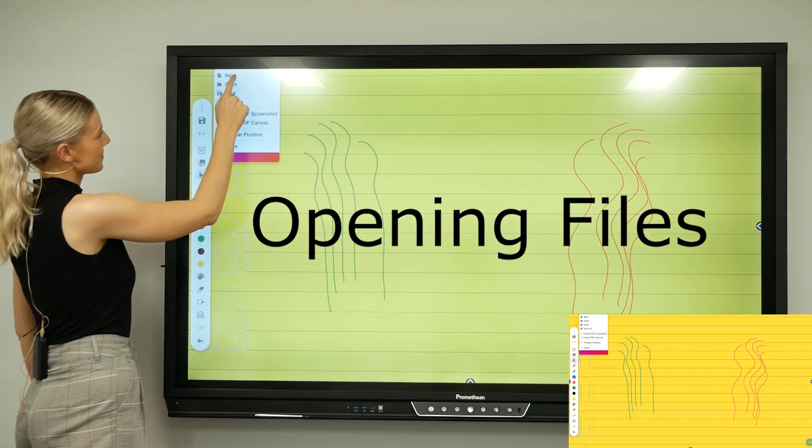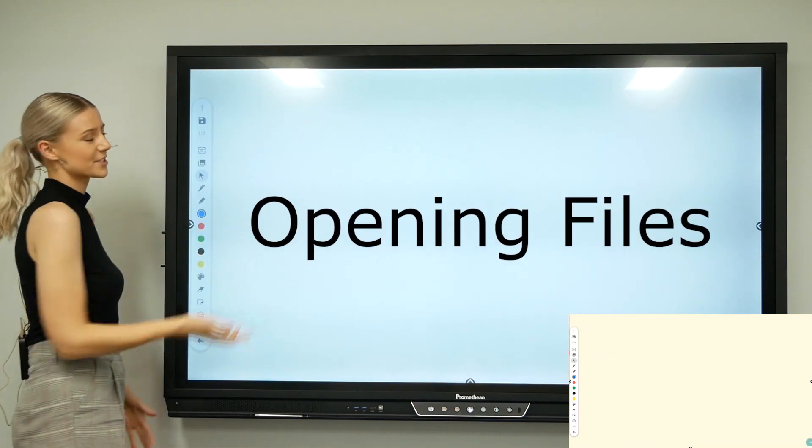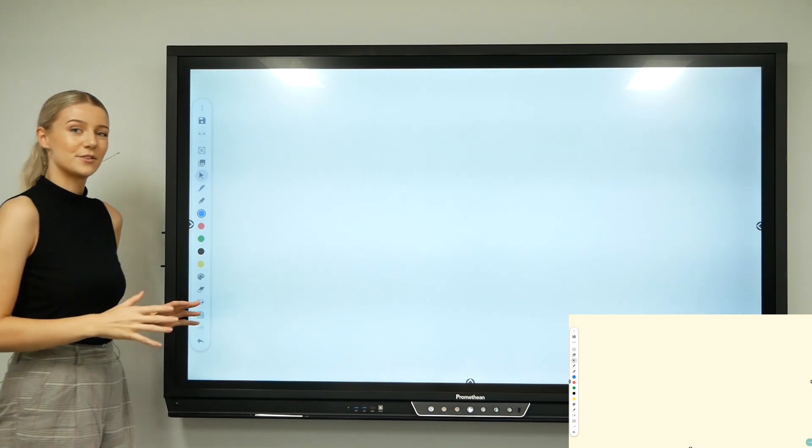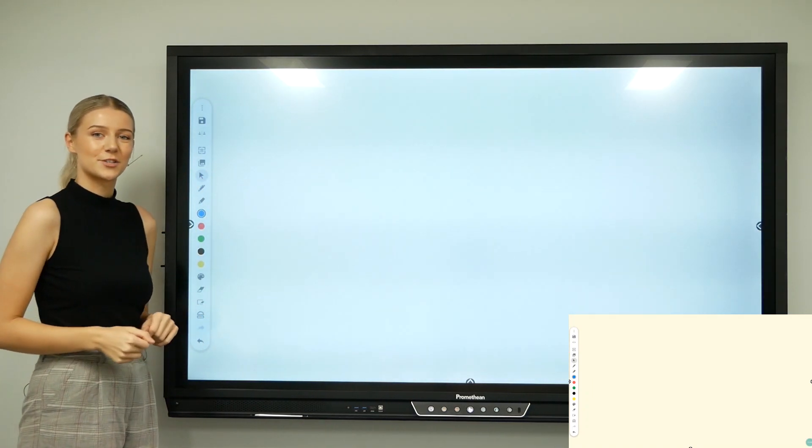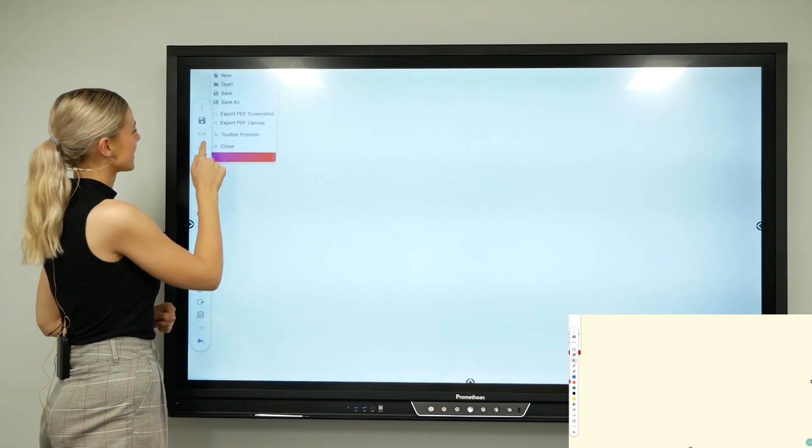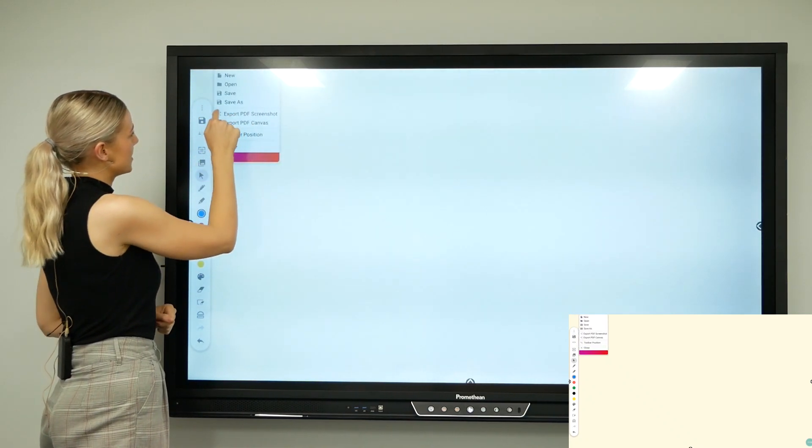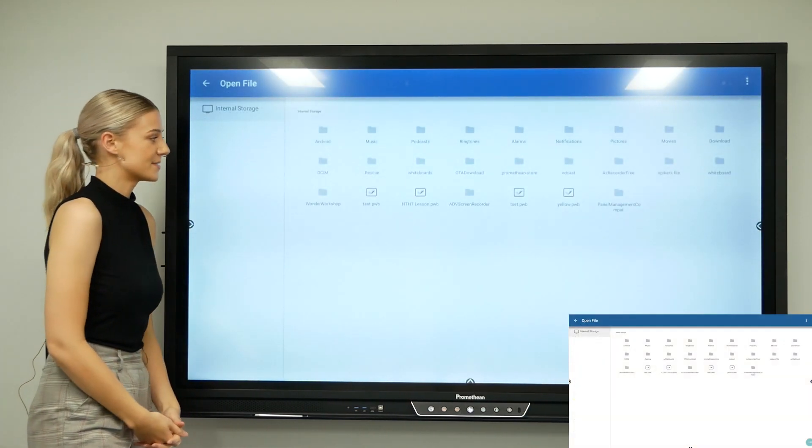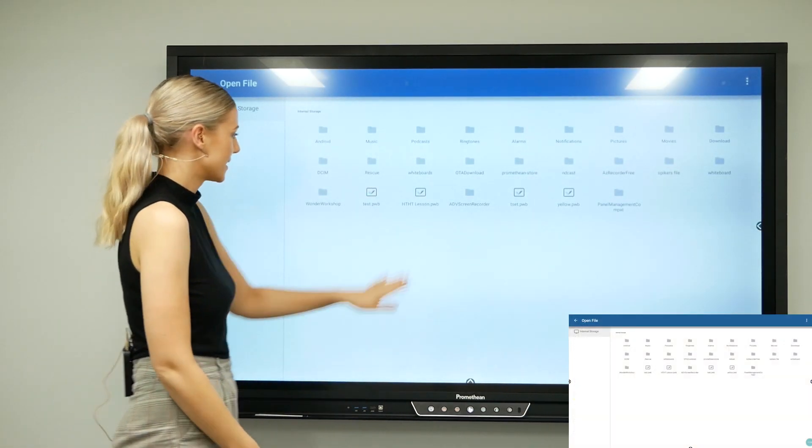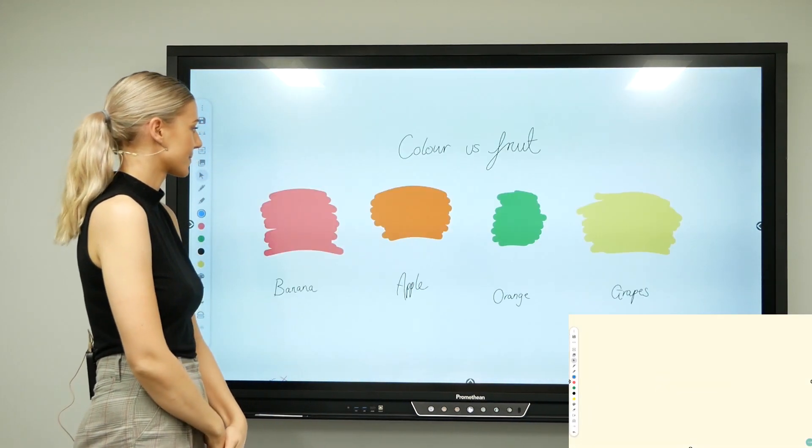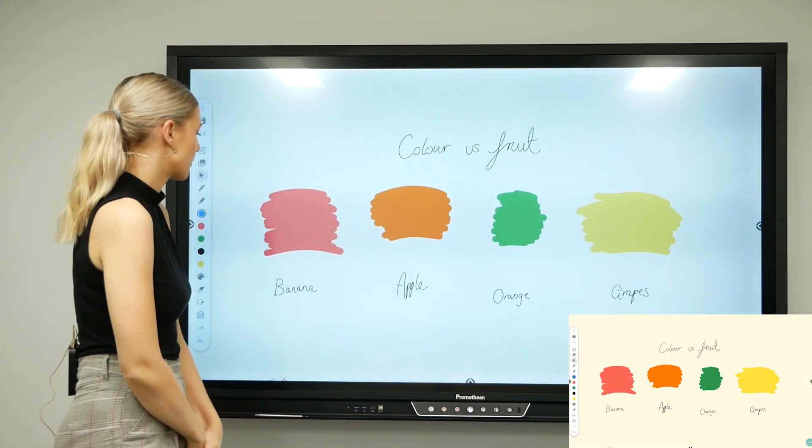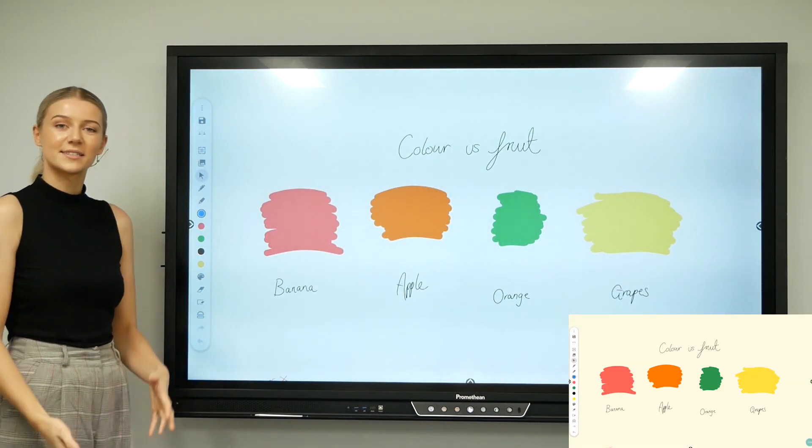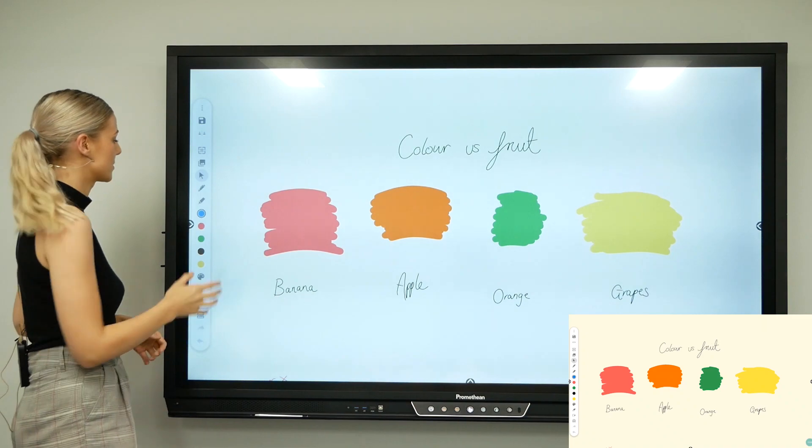Then we have new—this basically just clears the whiteboard for you, gives you a fresh start. Just make sure you save your documents before doing it. I might want to open a document that I've saved before, such as this one. It's a good way to prepare your lessons before class and then open them up during class.